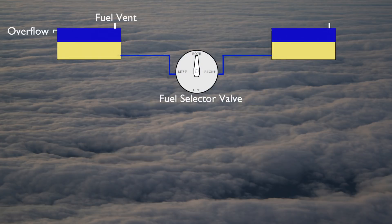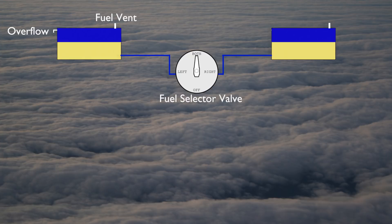From the fuel tanks, fuel lines carry the fuel to a fuel selector valve in the cockpit. The pilot uses this fuel selector valve to determine from which tank the fuel is drawn. The fuel selector valve also has an off position used to stop the flow of fuel to the engine.